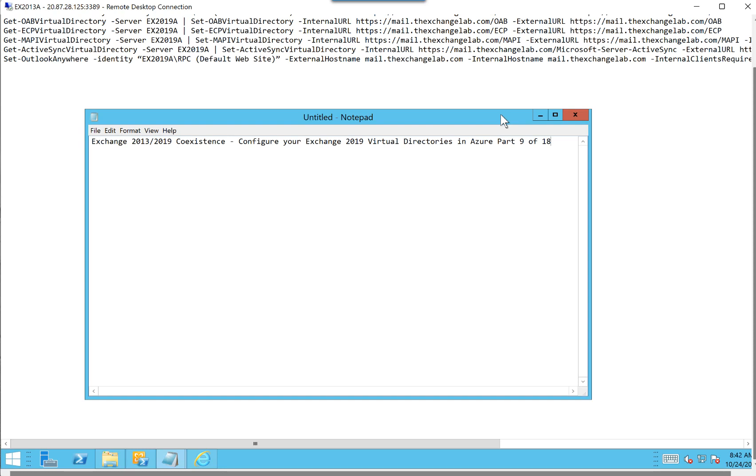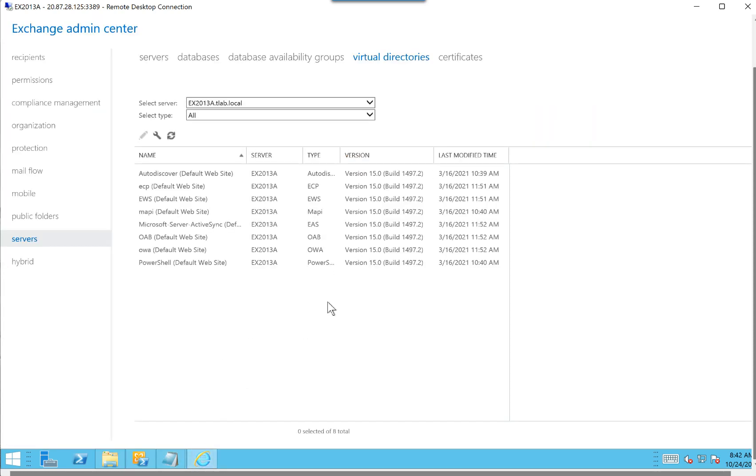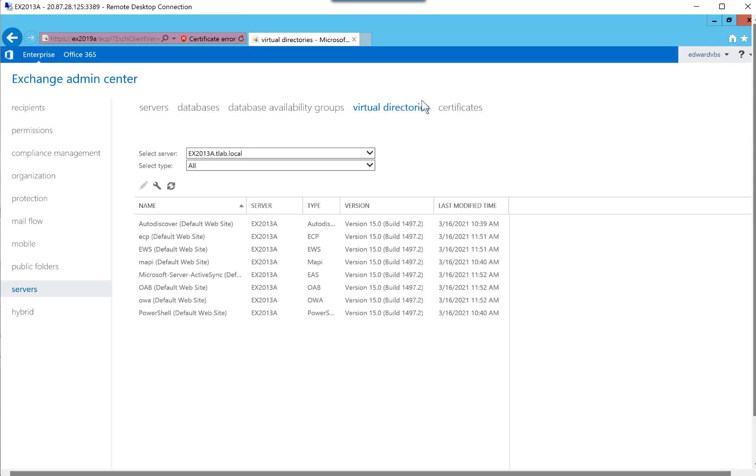In the previous video, we configured our Exchange 2019 server with domain joining and IP address and DNS. So now that that part's done, we're going to move forward to this part. I first want to take you through the recap of the virtual directories that we did previously in one of the videos. You can see I've logged into the Exchange admin center, and you can see I'm logged into the 2019 server, not the 2013 server, but I can do work on both.